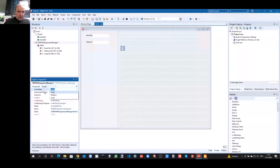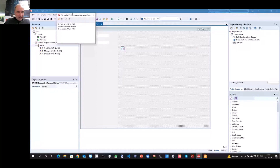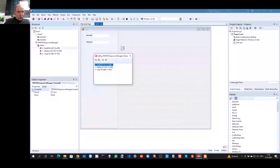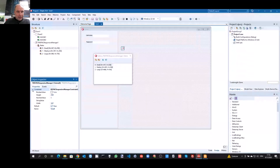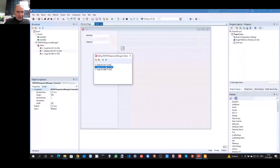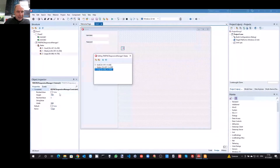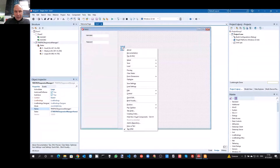Inspecting the collection of states, you can also see the constraint property. The constraint is what determines what state will be chosen for what form size. In this case the constraint is the width and the height. You can see that if I select another state, I have another constraint width and constraint height, and the same applies for the large state.